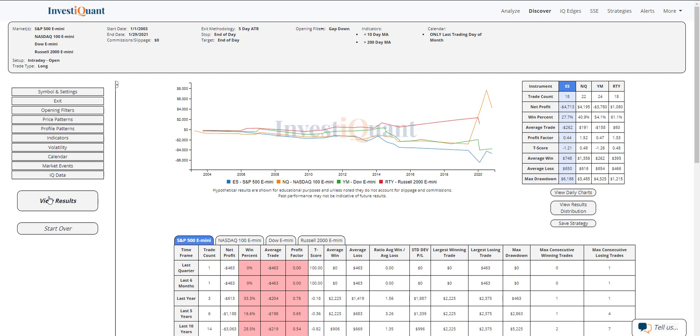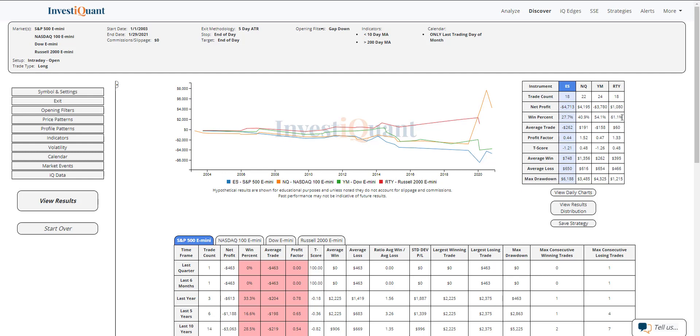This one doesn't happen all that often. We don't have a huge sample size here. We've only got 18 samples in the S&P, 22 in the NASDAQ, 24 in the Dow, and 18 in the Russell. The S&P is quite weak here historically—you're looking at just a 28% win rate. The NASDAQ is a little bit weaker as well at 41% winners. The Dow is more neutral at 54% and Russell with 61%. Russell is the strongest, but again, very small sample sizes.